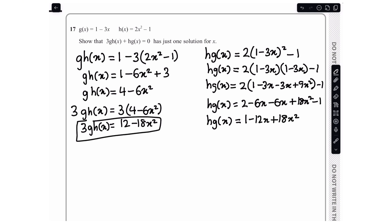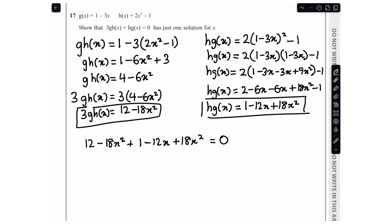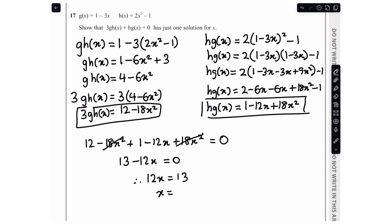Now I add both expressions and set them equal to 0: (12 minus 18x²) plus (1 minus 12x plus 18x²) equals 0. The 18x² terms cancel, leaving 12 plus 1 minus 12x equals 0, so 13 minus 12x equals 0. Therefore 12x equals 13, and x equals 13 over 12. This gives exactly one solution for x, which is what we needed to show.